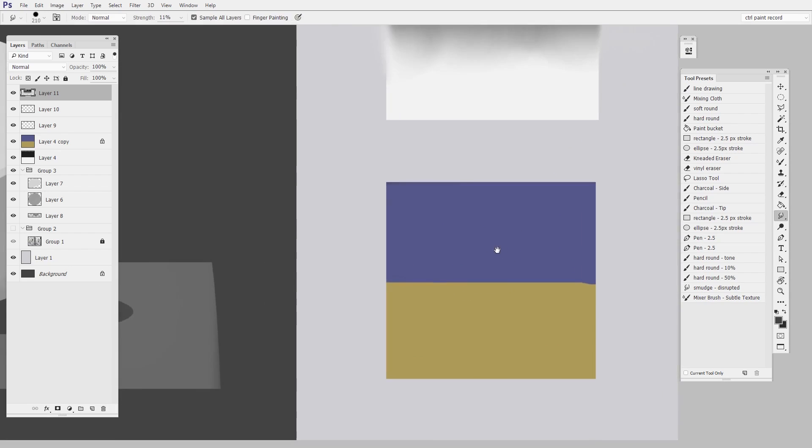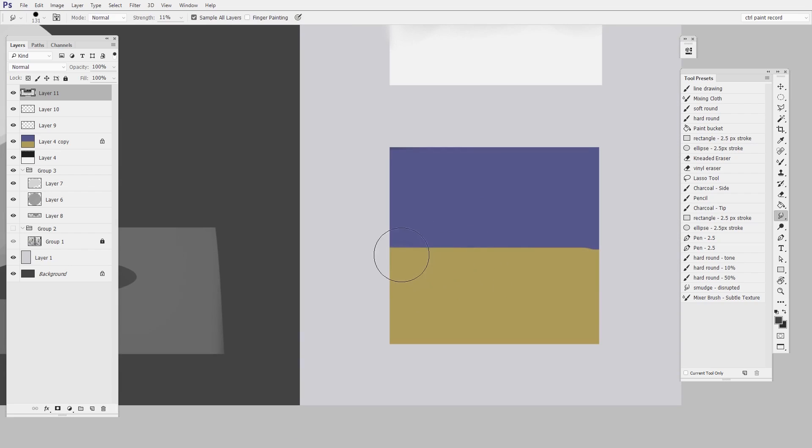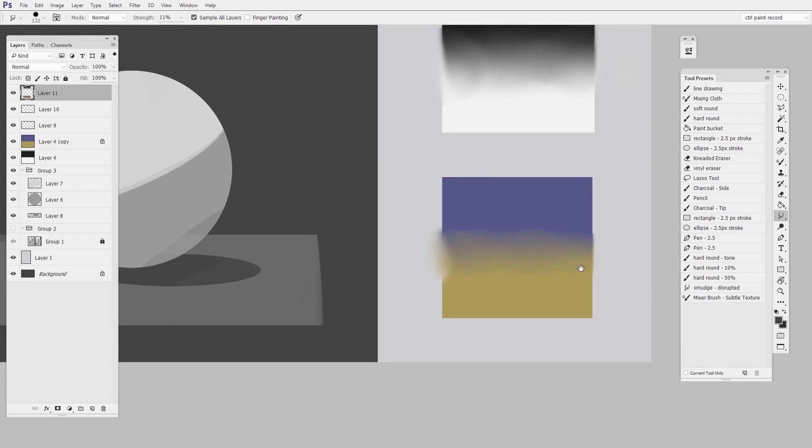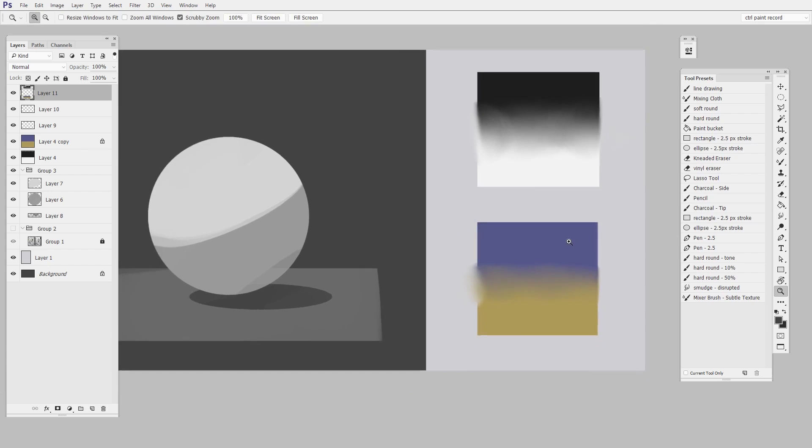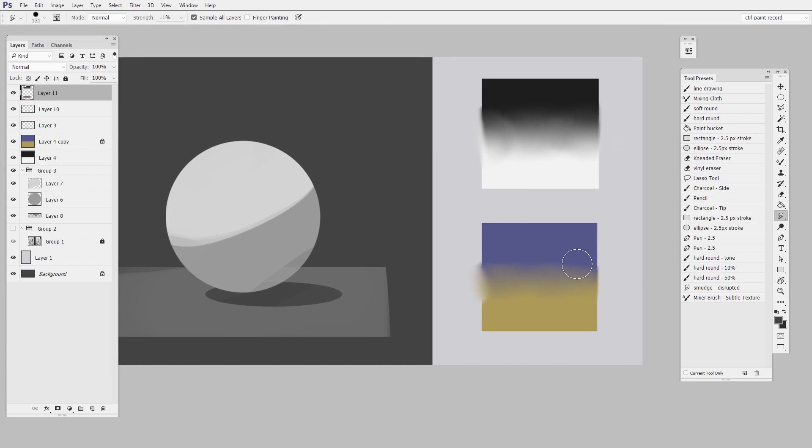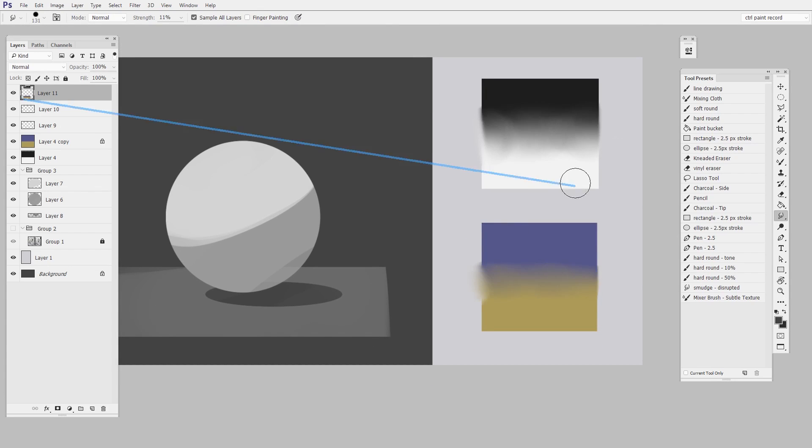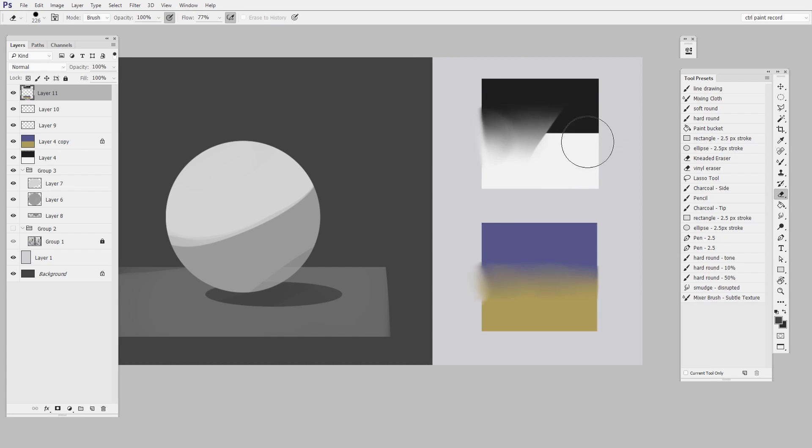I'll show you here what it does with color. Same thing. Now some things to notice, I have the smudge tool set to sample all layers and that just means that I'm working on a separate layer so I can erase away part of it if I want to and it's not going to mess up everything below it.